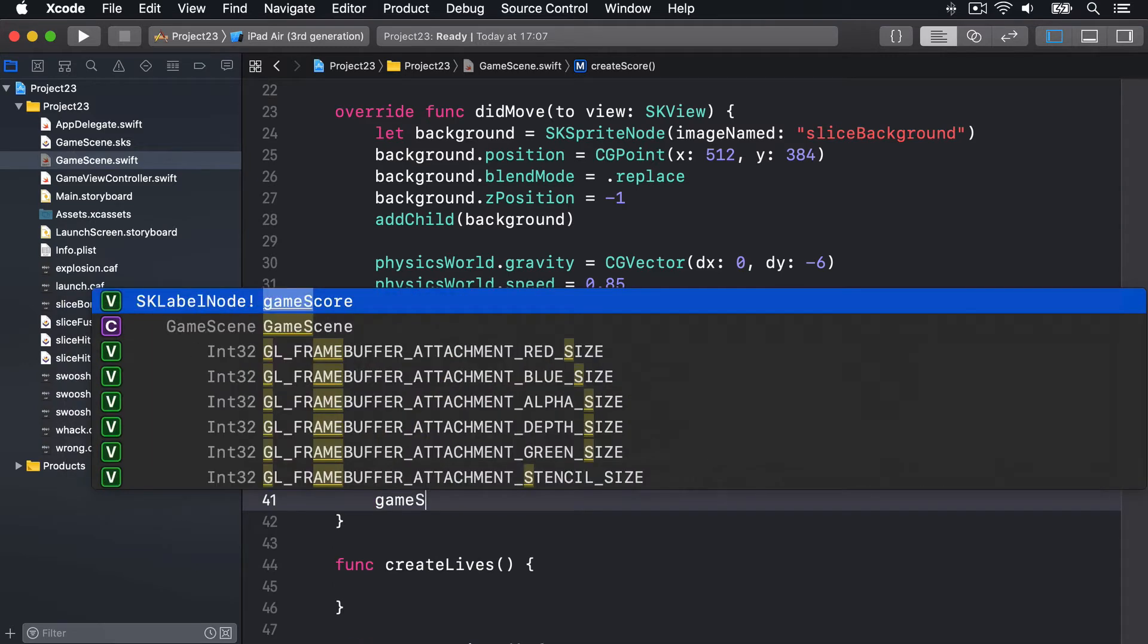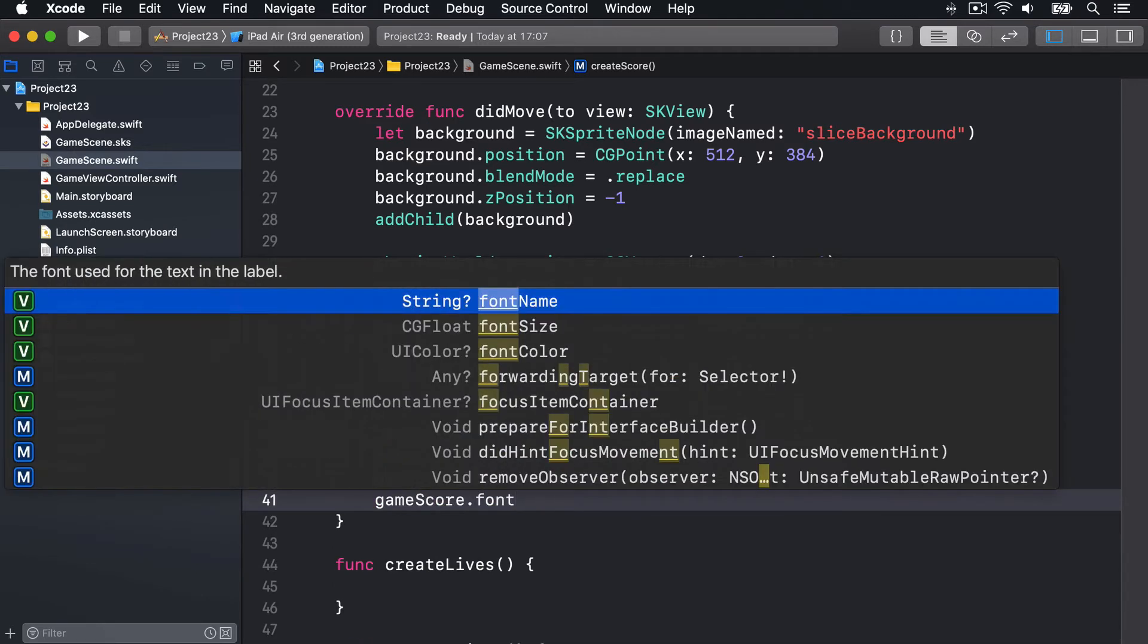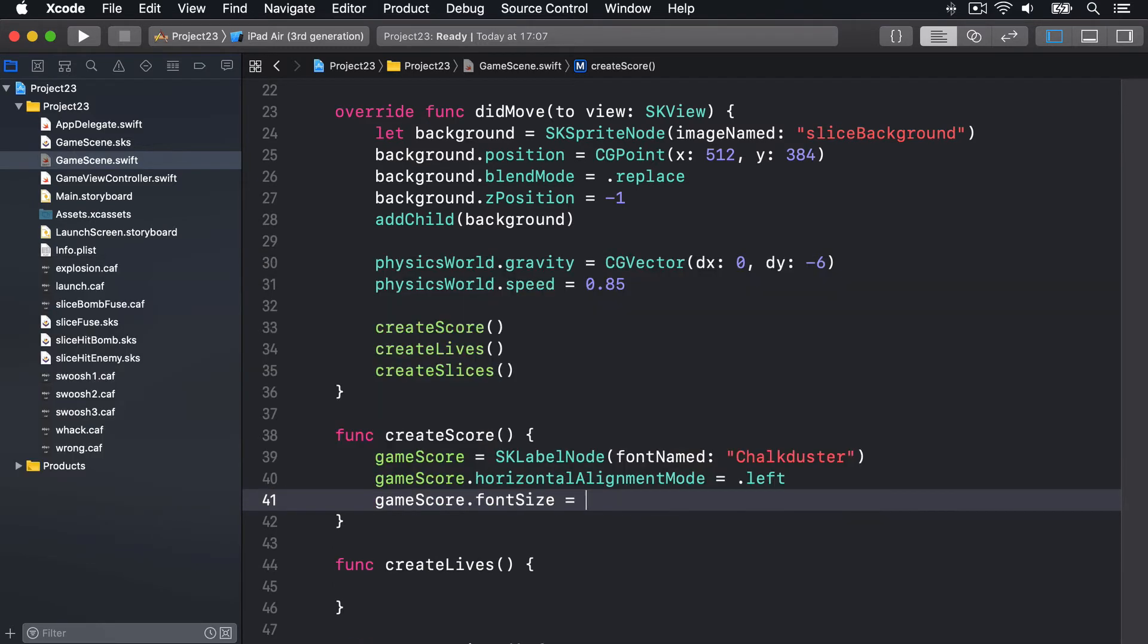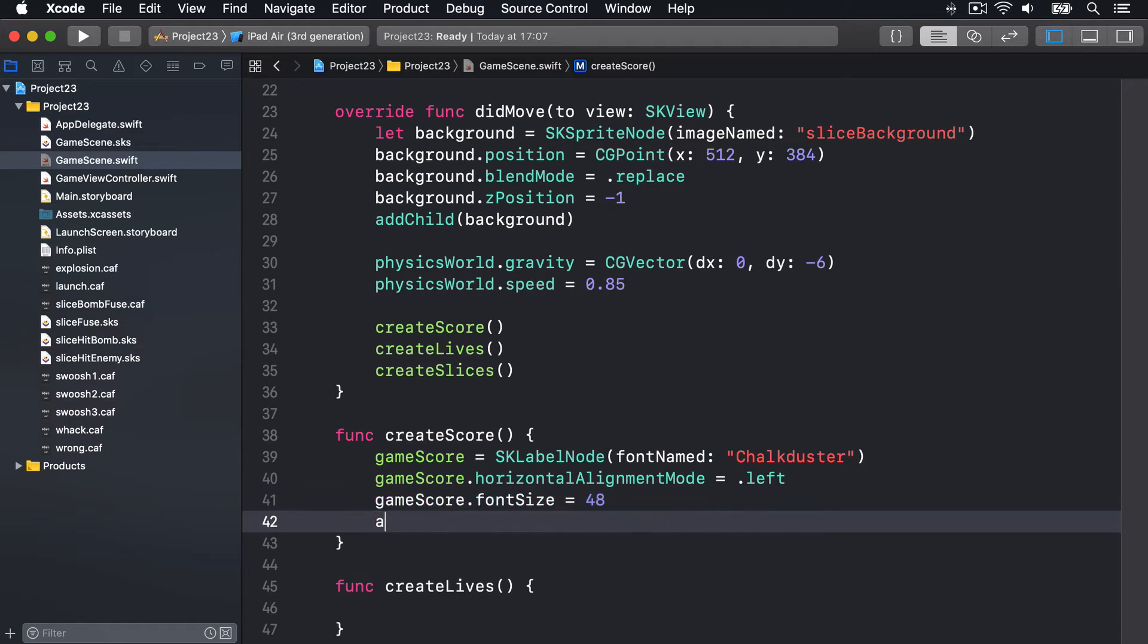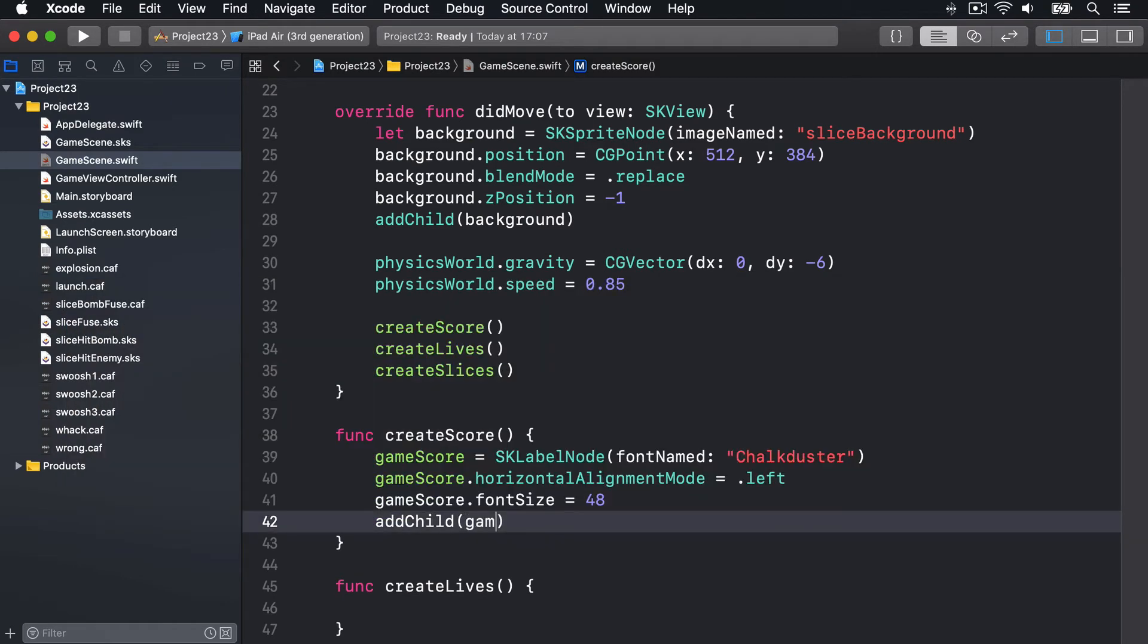We'll do gameScore.fontSize is going to be 48 by default. Then we'll add that to our game scene by doing addChild gameScore.